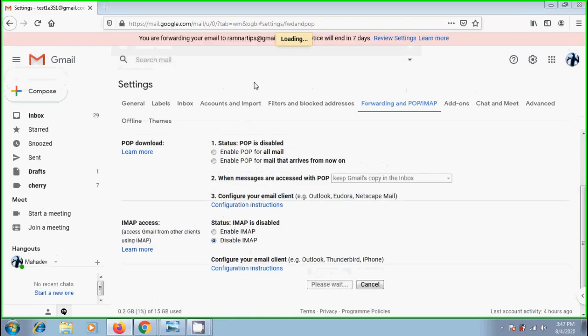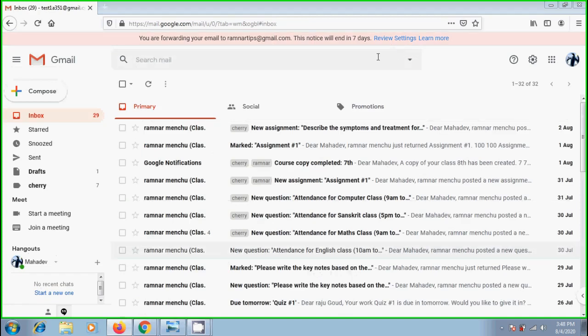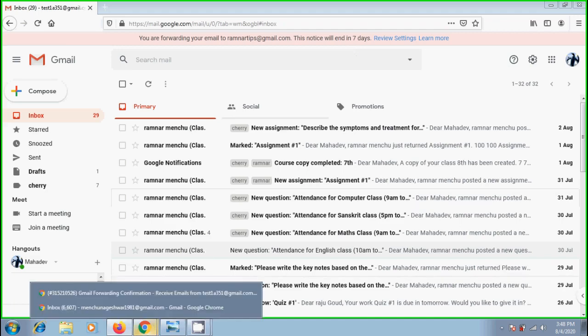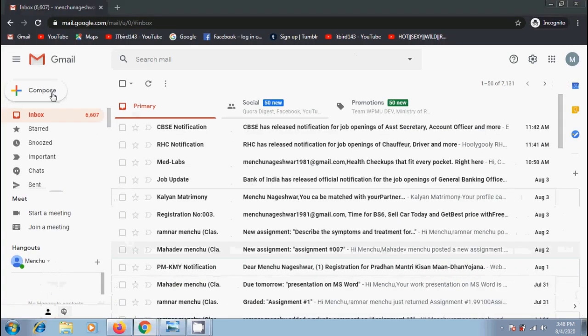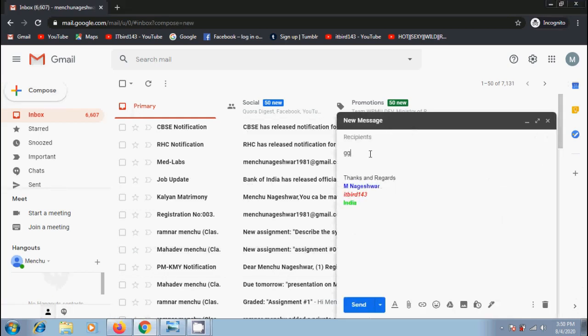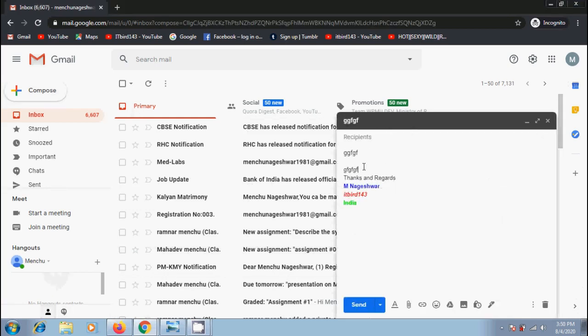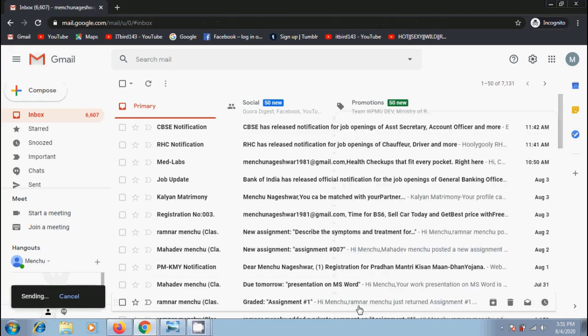Then we will get a tip on the top of our office Gmail account. If you want to review your settings, just click on review settings. Now let's send an email to this office Gmail account and check whether the emails are forwarding or not. And click on send.